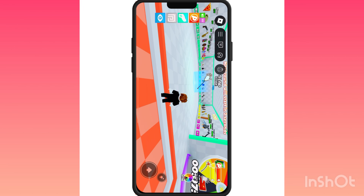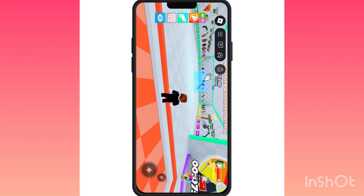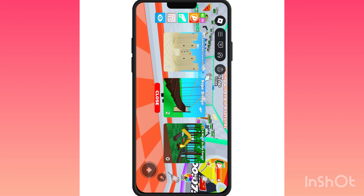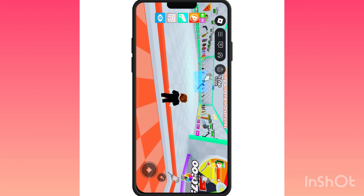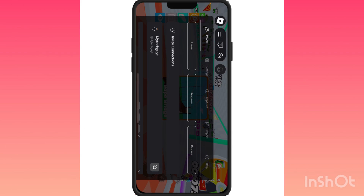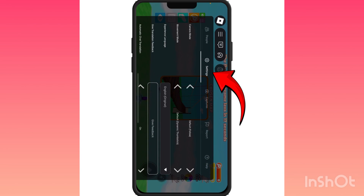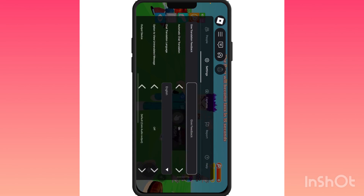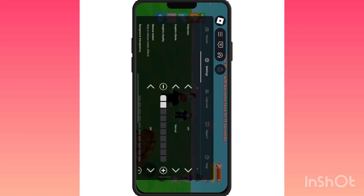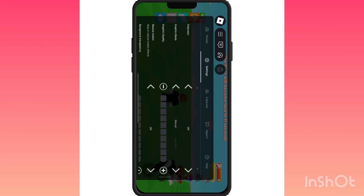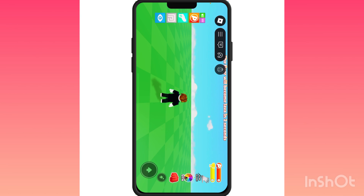The first fix is going to be adjusting your graphics during a game. Press on the Roblox logo in the top left and then select Settings. From here, scroll down until you find Graphics Mode and make sure it's set to Manual. You can then increase the graphics quality.